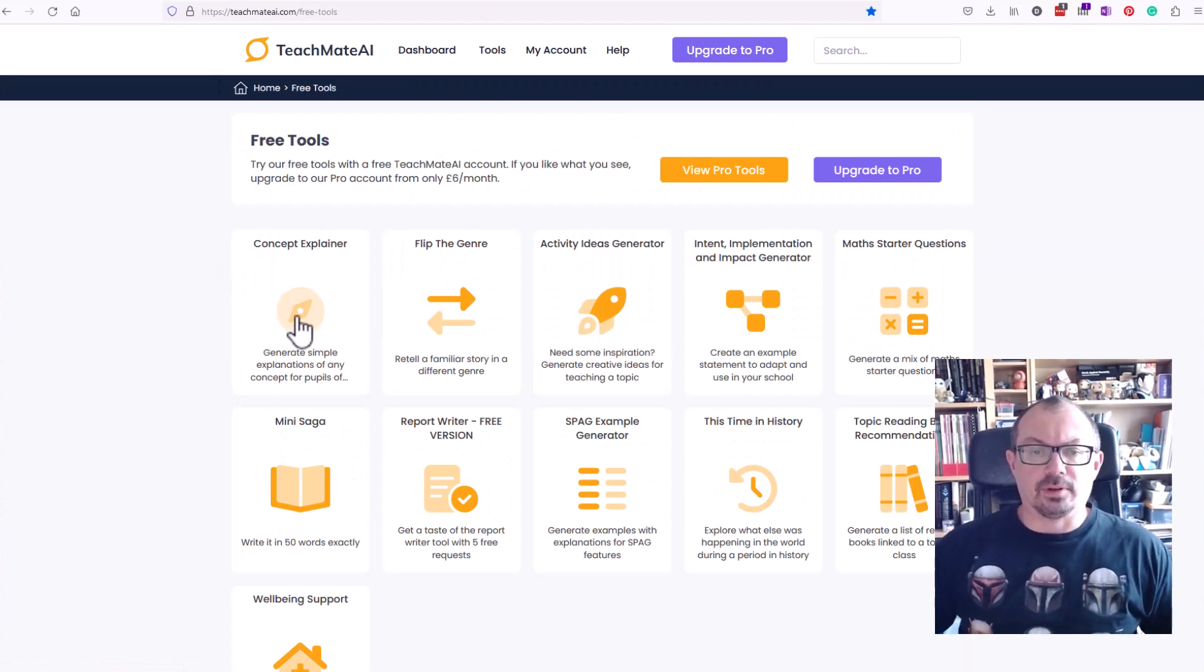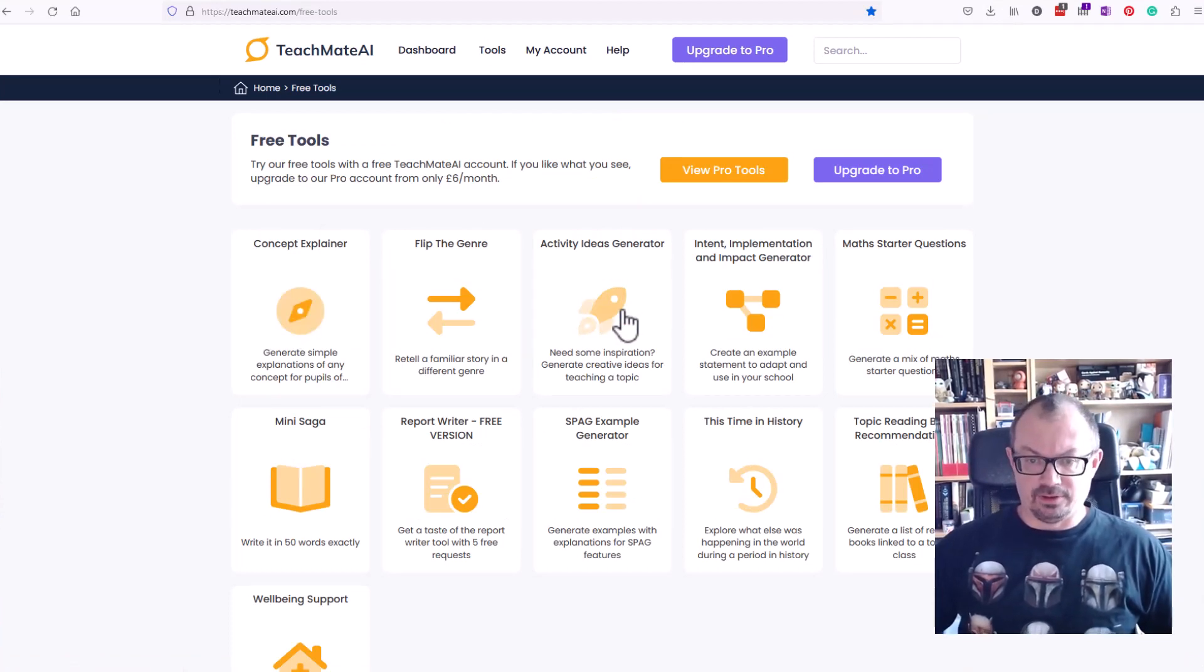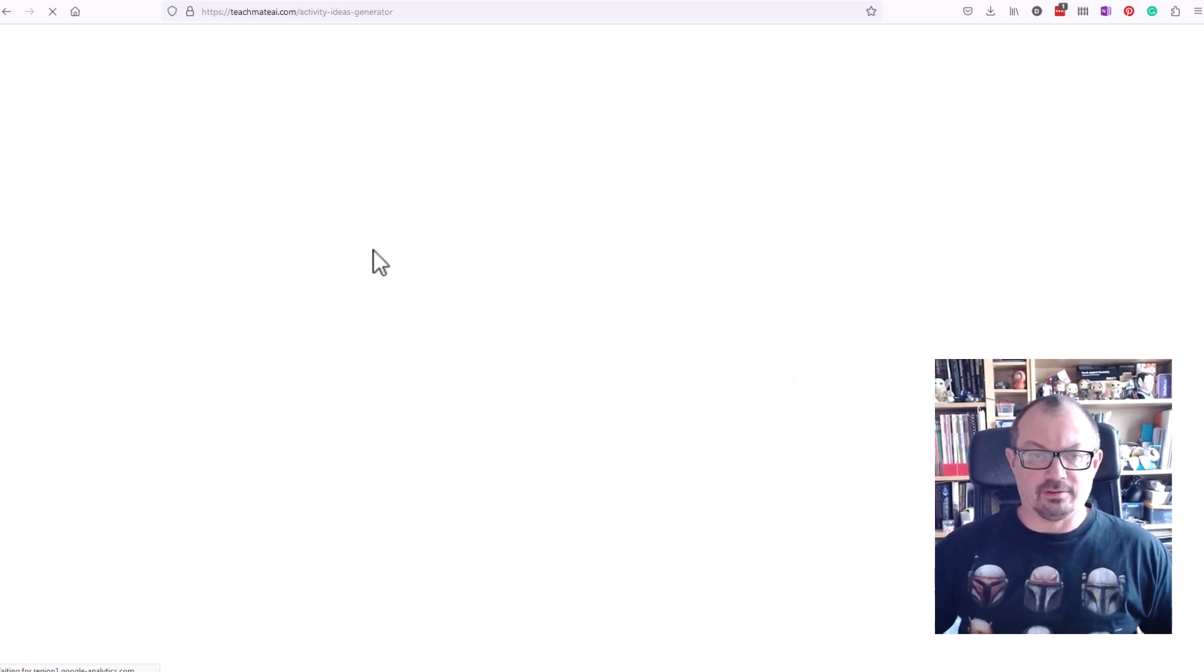We've got things like simple concept explainers, activity ideas generators, so let's have a look at the activity ideas generator.